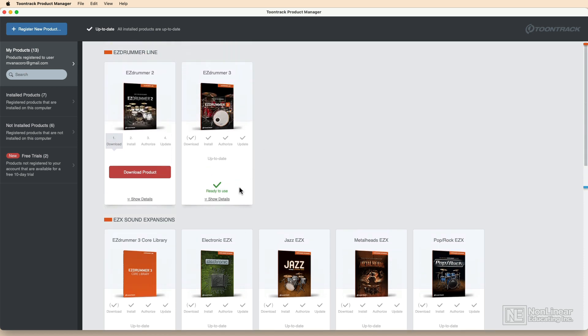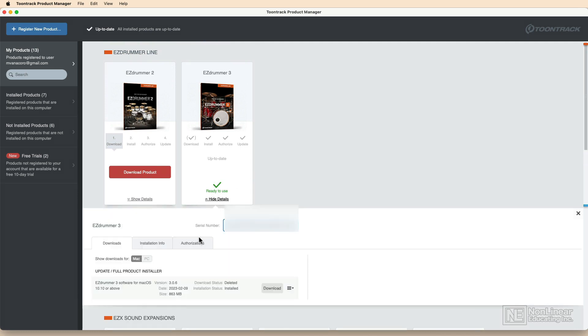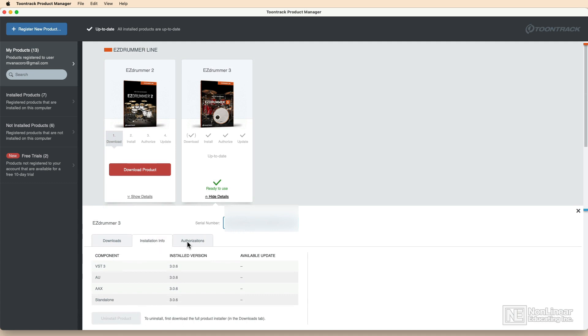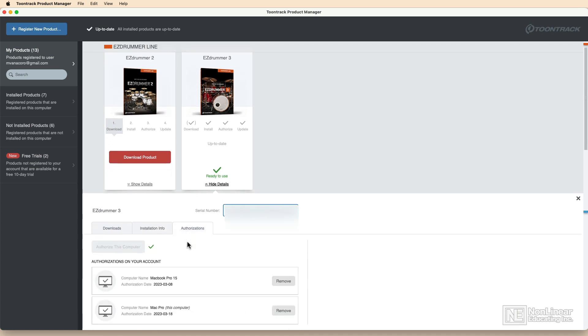You'll just click on the product itself and show details. From there, you've got the ability to manage your downloads, the location that it's installed, as well as decide whether or not you're going to move those authorizations from one computer to the next.